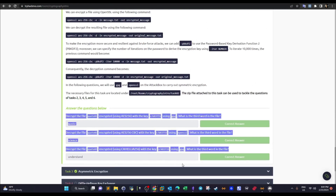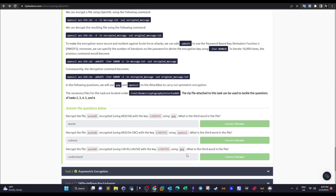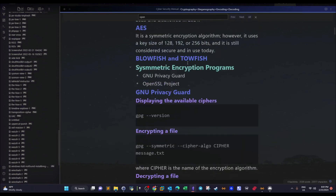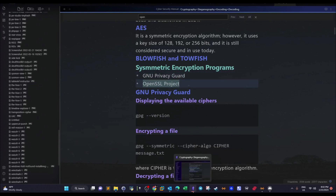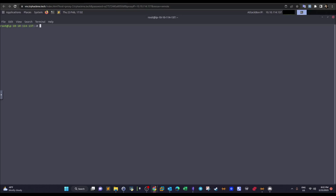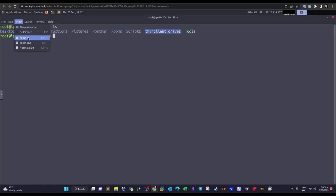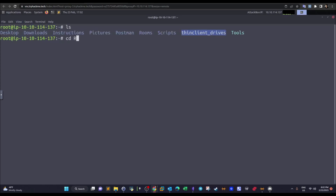Now let's discuss the tools in this task. We have three questions where we're going to encrypt and decrypt files using symmetric encryption. The symmetric encryption tools we'll use are GNU Privacy Guard (GPG) and OpenSSL. Let's hop into the attacker machine and navigate to the task files.